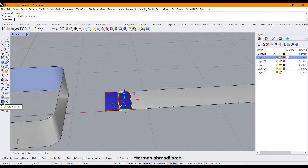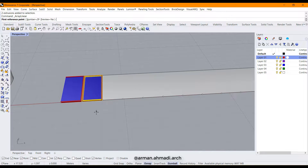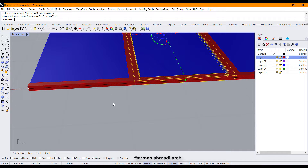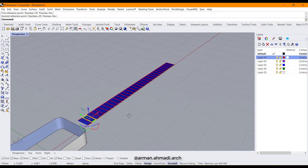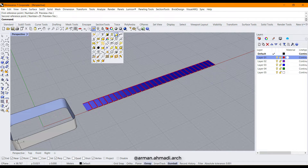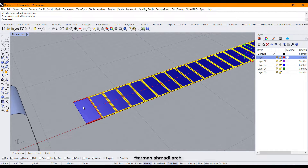Now we have to array this window, so I click on it and use Linear Array. I define the number of the array — I think 29 is the correct one — click on this reference point and then on this one. As you can see it's correctly laid out along my surface. I go to Selection Tools, click Select Last Created Objects, hold Shift and click the first and last window, then click Group.